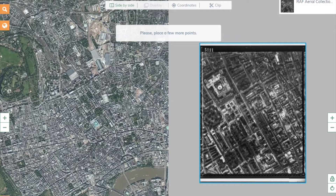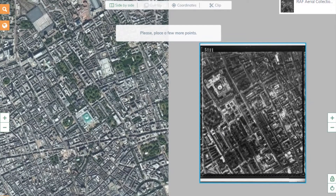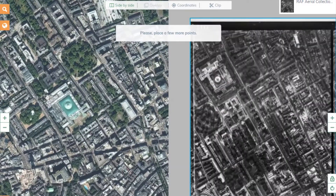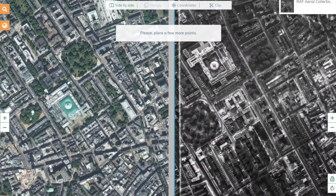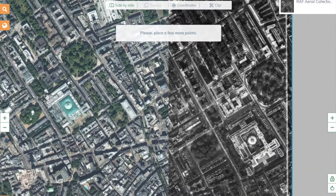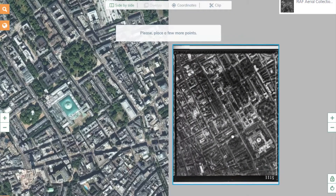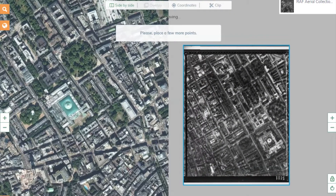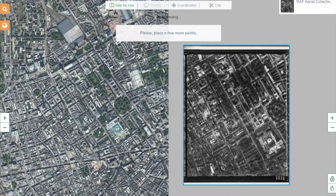On the right, you will see the historic aerial image which needs geo-referencing, and on the left, the map of London today. Your task is to find the same points on both maps, so the program knows where to place the aerial image in relation to the map today. You can zoom in and out of each image to achieve a similar scale, and you might need to rotate the aerial image.